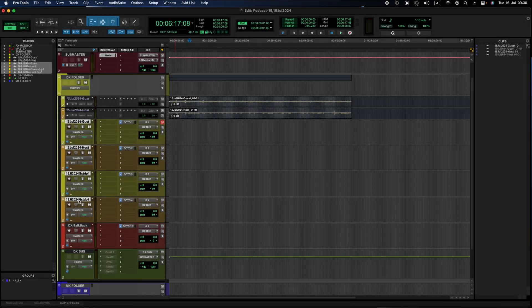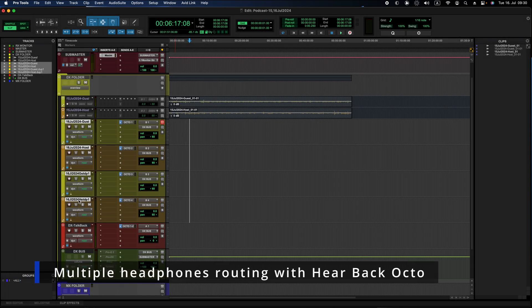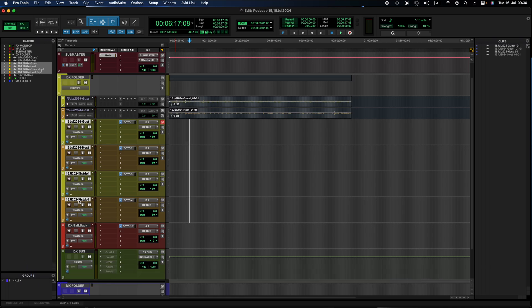Hi. Welcome to Sound & Melodies. In this video, let's see how to set up multiple headphones for a podcast session. This setup works equally for other scenarios requiring multiple microphones and individual headphones setup, like music band recording.